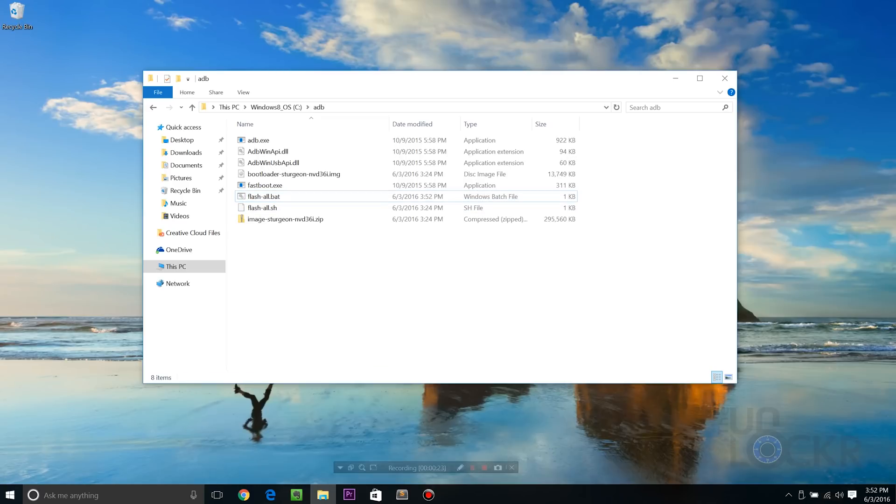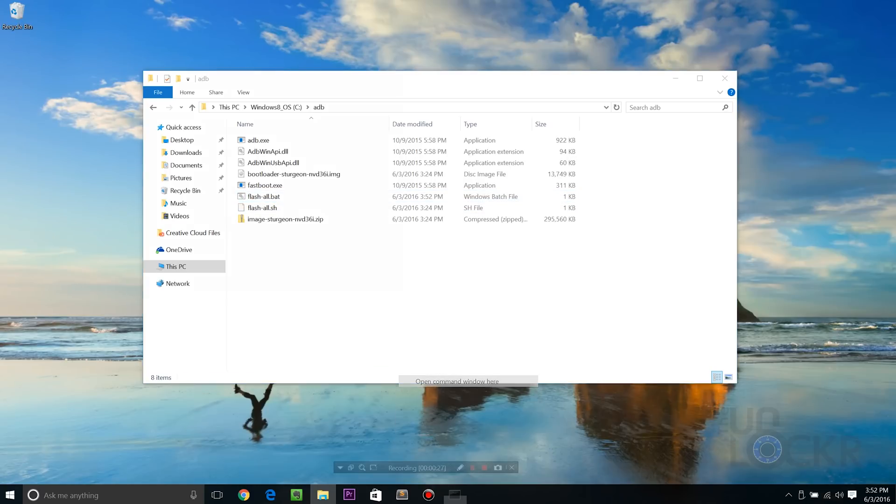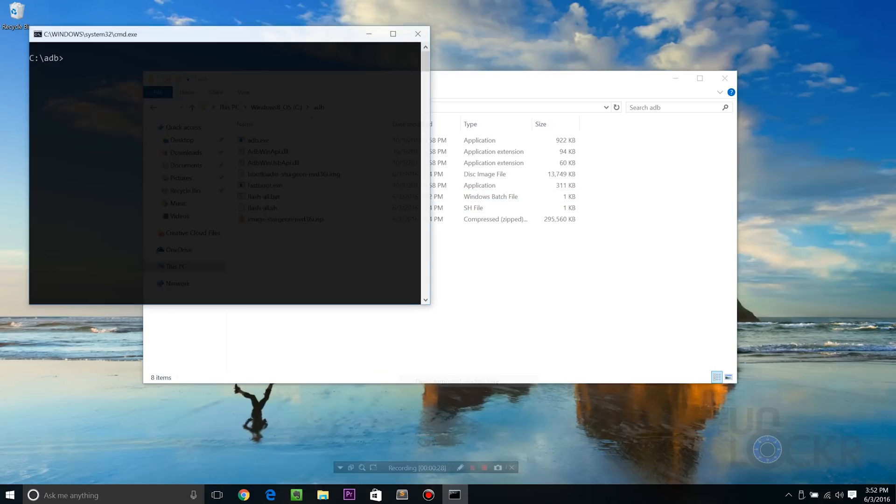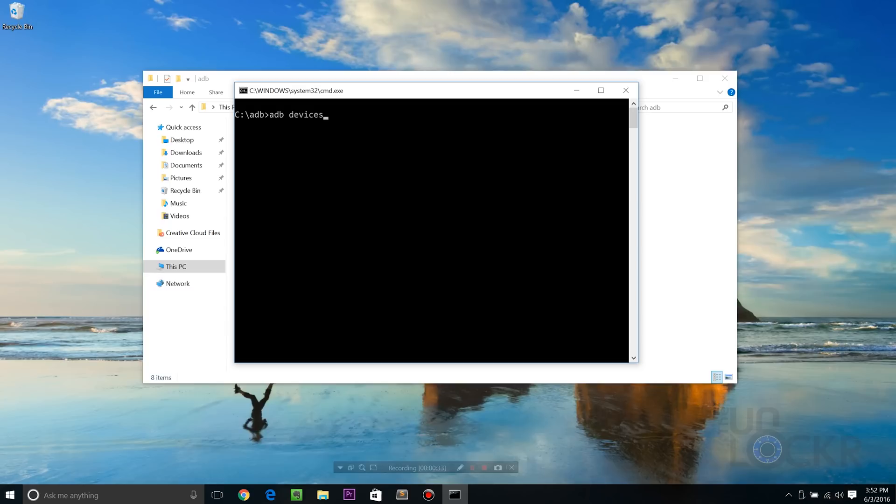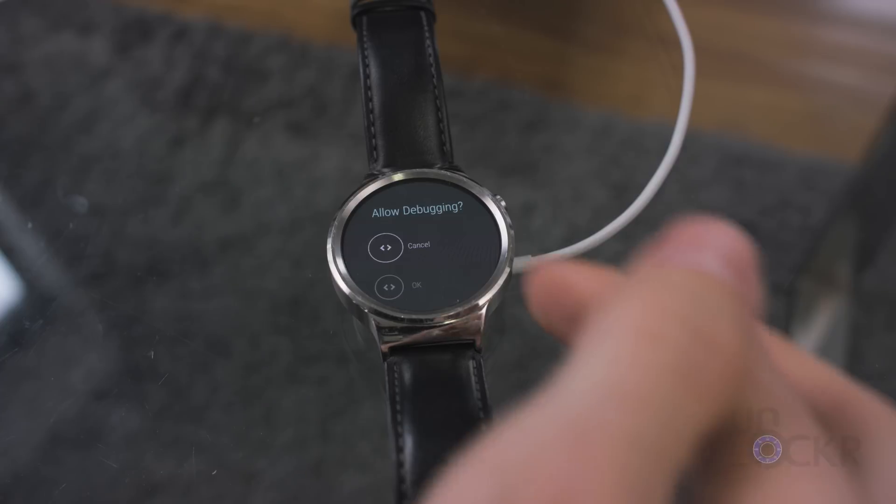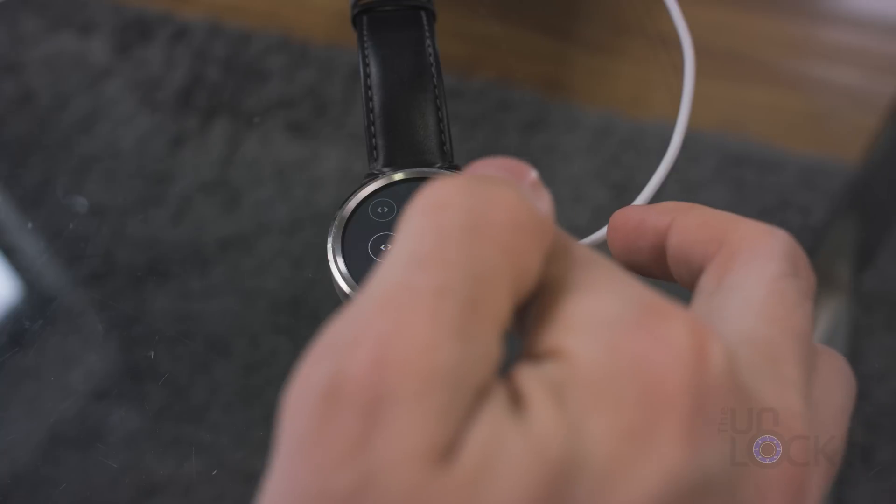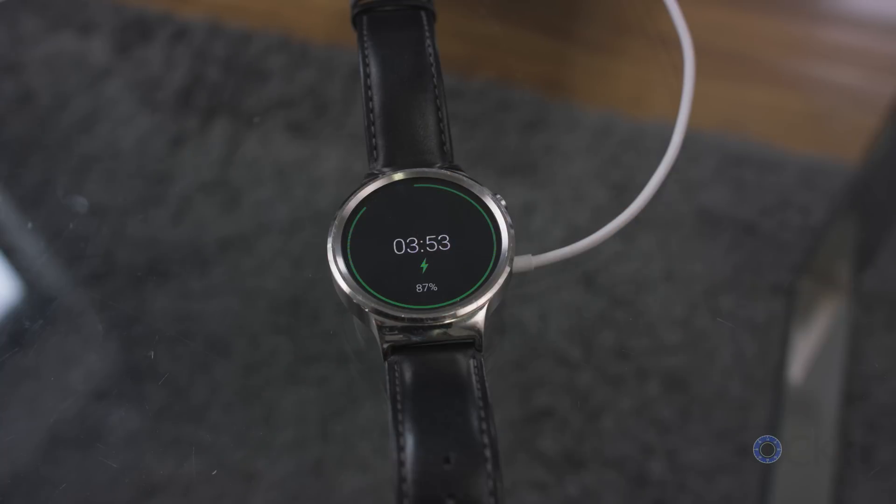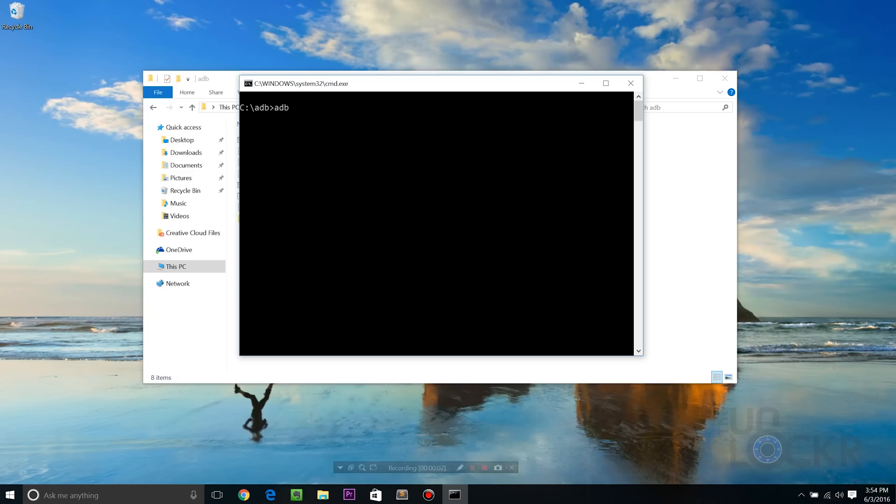Then on the computer we're going to hold shift and right click in here again, hit open command window here, type in ADB devices and hit enter. Again it will ask if you want to allow debugging. We're gonna scroll to always allow, hit that. Then we can type ADB devices again and hit enter. And this time it will say device.